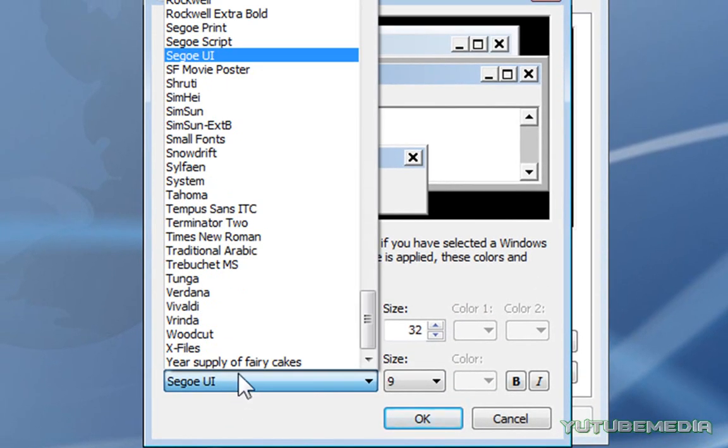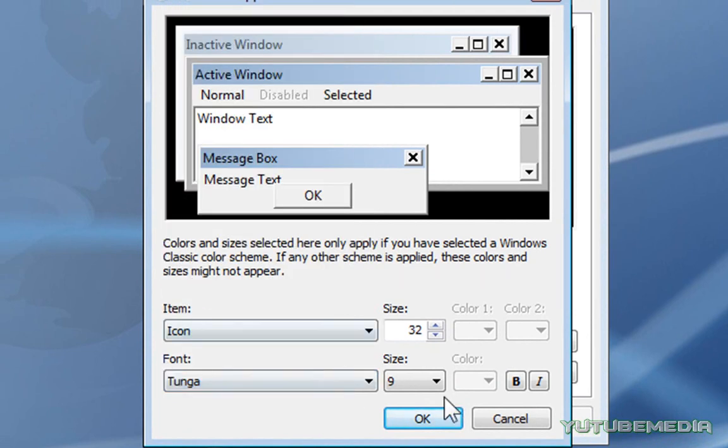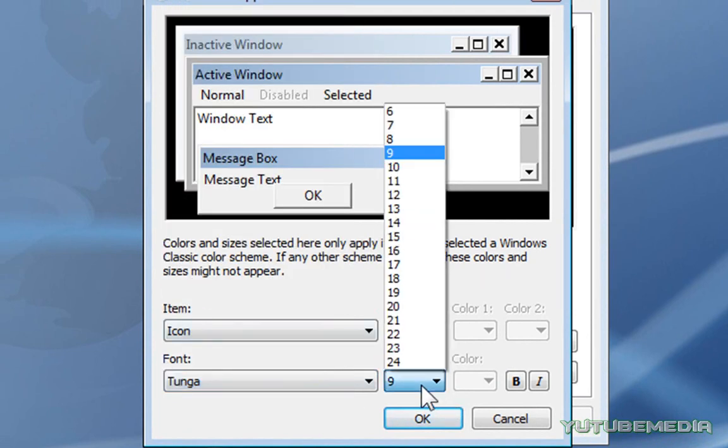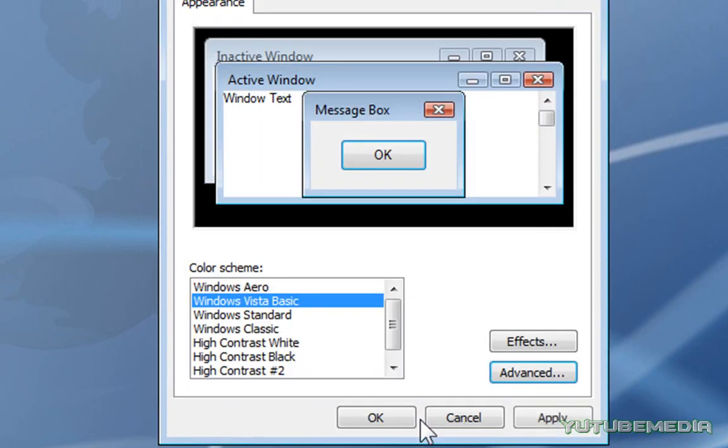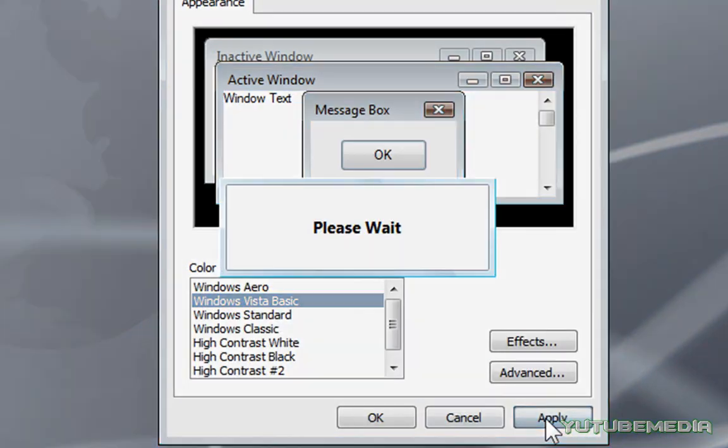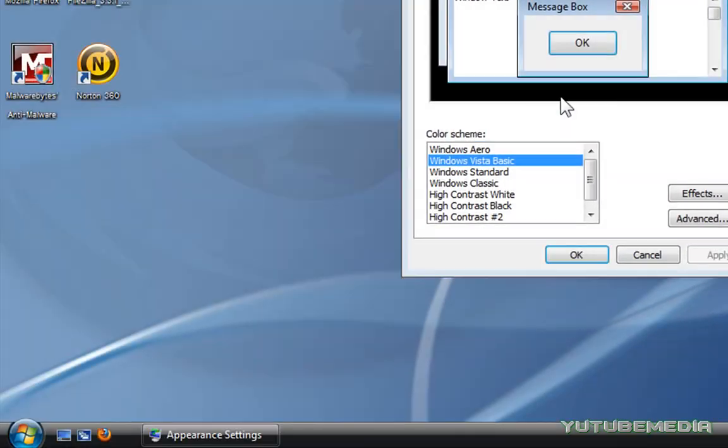You just choose a font, let's say I want Tonga. You can choose the size, make sure you remember the default size, and you can do bold or italicized. You can also change the size of icons. Just click OK, then click Apply, it will change your settings here.